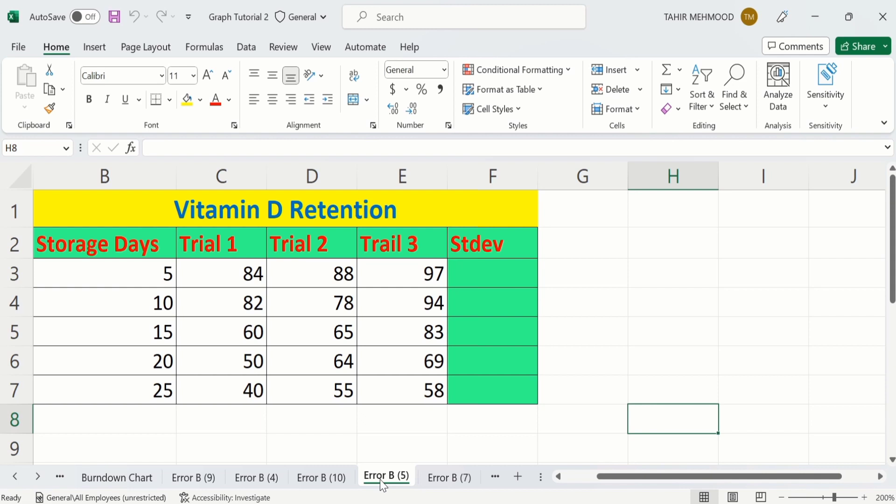Now you will learn how to calculate the standard deviation using these three values. Firstly, select the cell where you want to display the result. For example, I want to display the result in this cell, I will click on that.